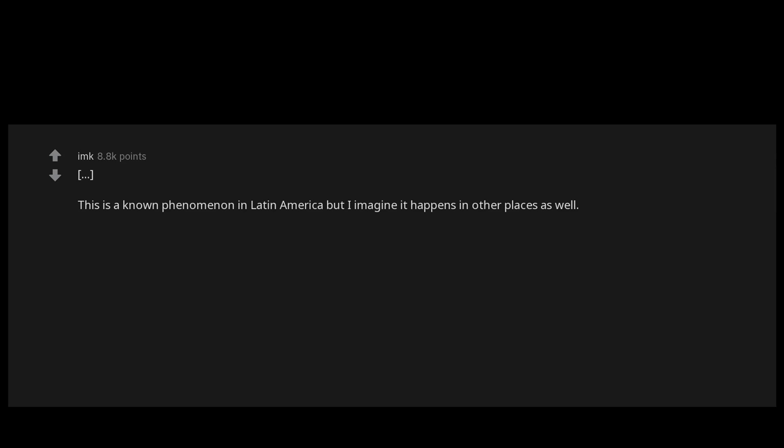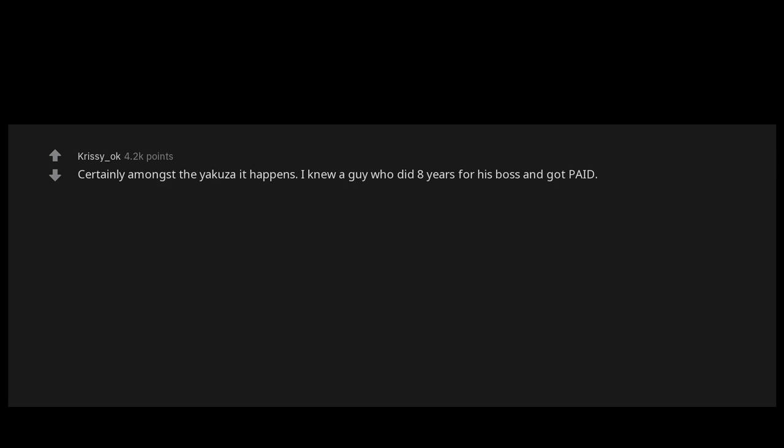A person to go to jail for you in your stead. This is a known phenomenon in Latin America but I imagine it happens in other places as well. Certainly amongst the Yakuza it happens. I knew a guy who did eight years for his boss and got paid.